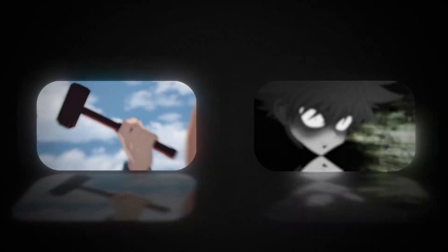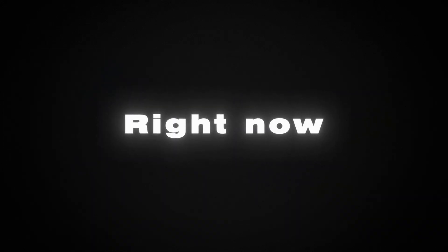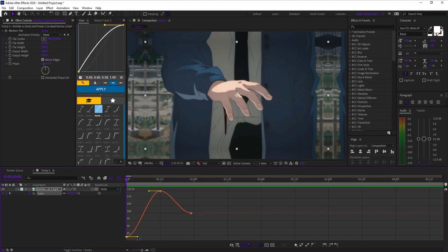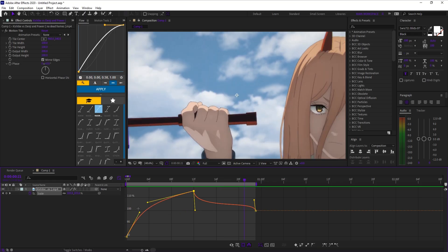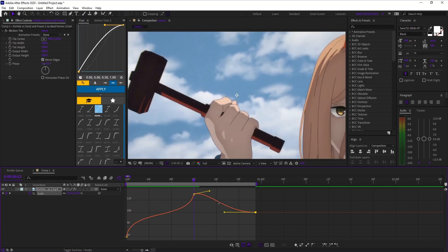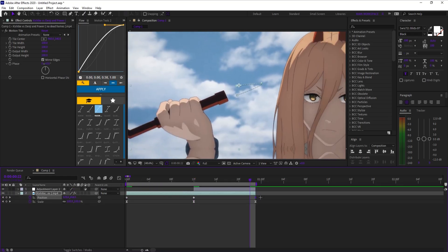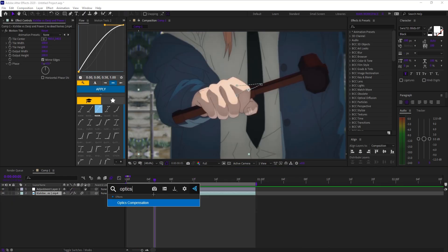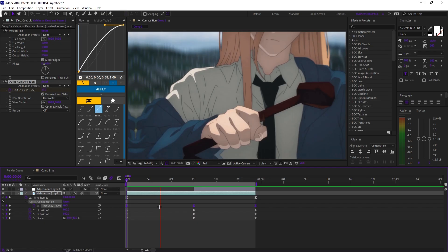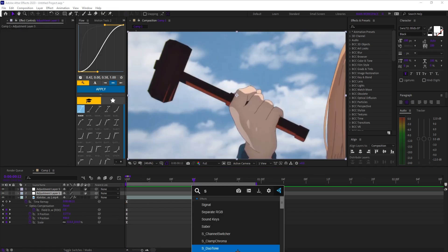Here are two flow shakes you can use in your edits right now. Before adding shakes, I usually add some scale or position movement. And to hide motion tile, add optics compensation, turn on reverse lens distortion, and keyframe the FOV.